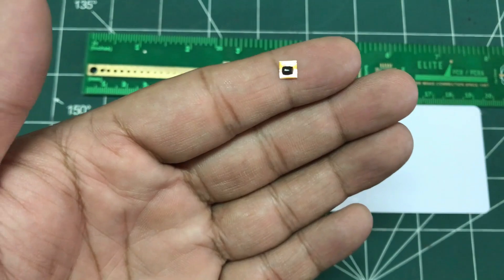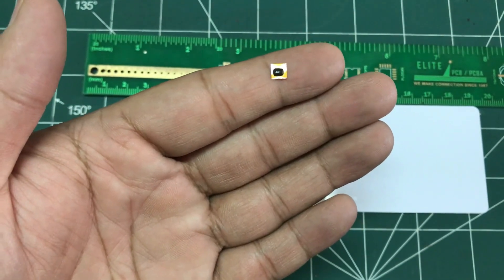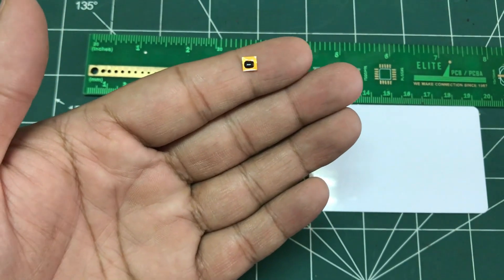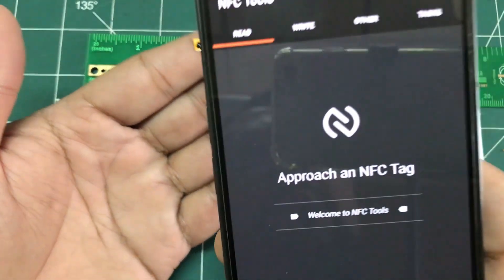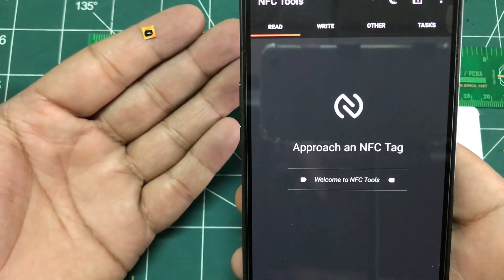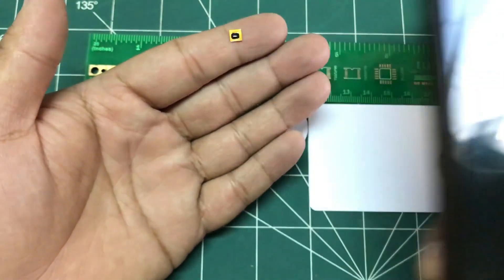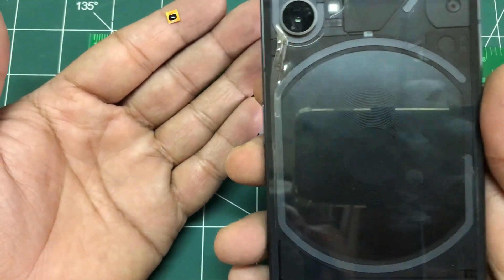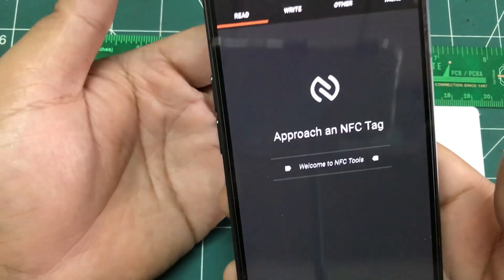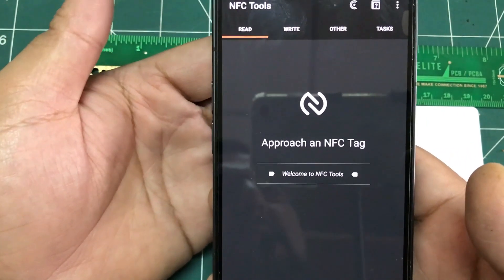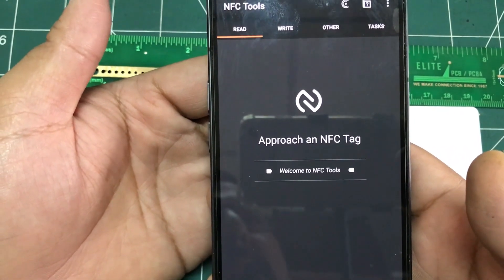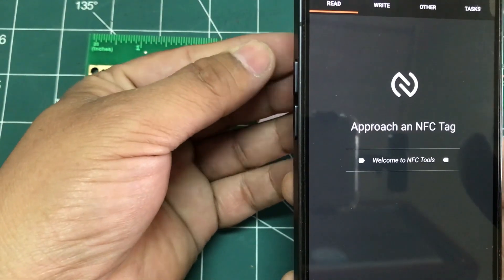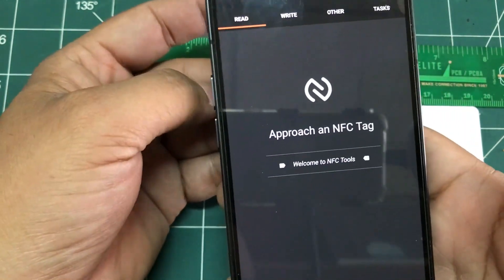All the functionality an NFC tag can do, this can do it. In order to check it, the first thing you need is to make sure your mobile phone is NFC enabled, just like my phone is. Bring it closer to your NFC coil on the back of your phone. Make sure you have an app called NFC Tools. Because it's so small you have to be very specific.